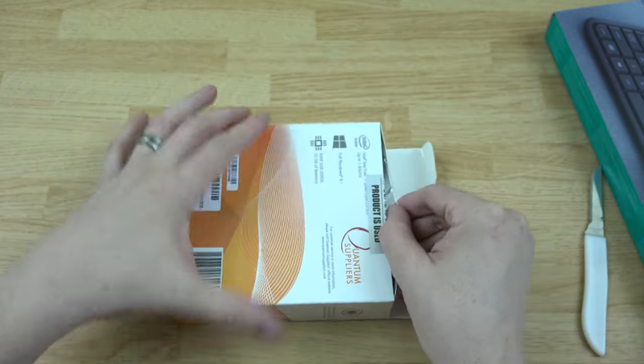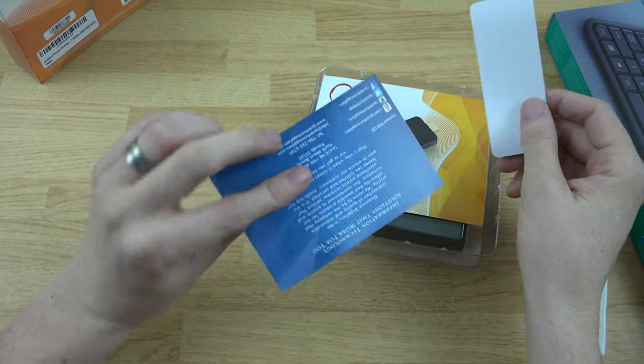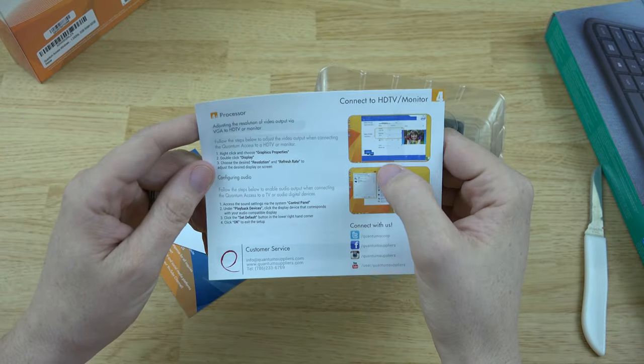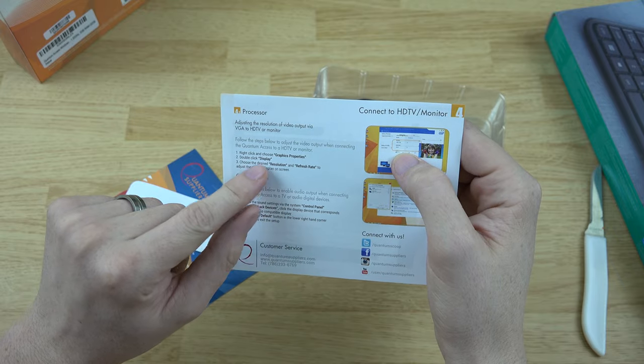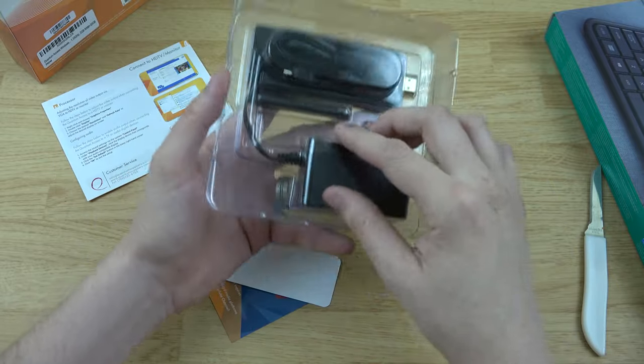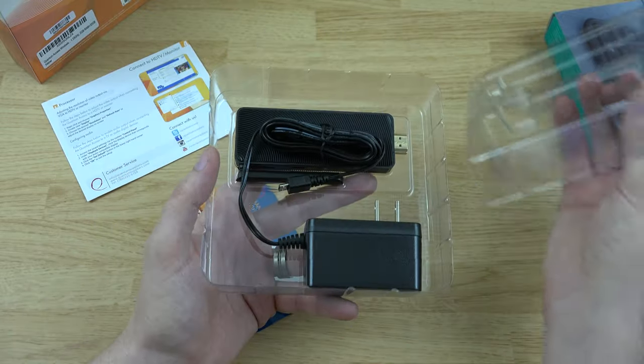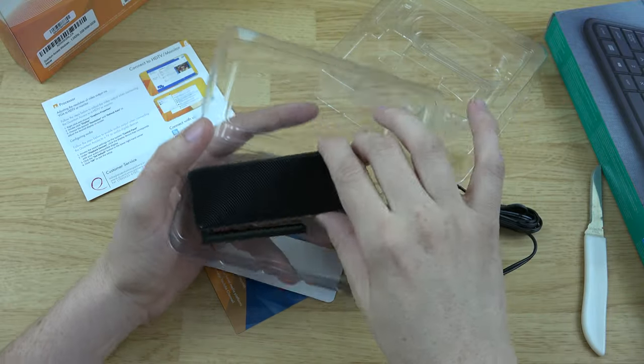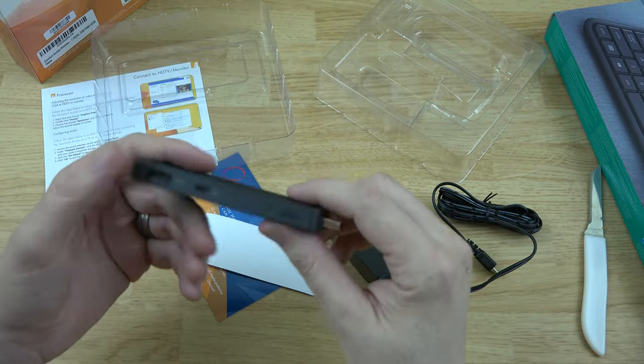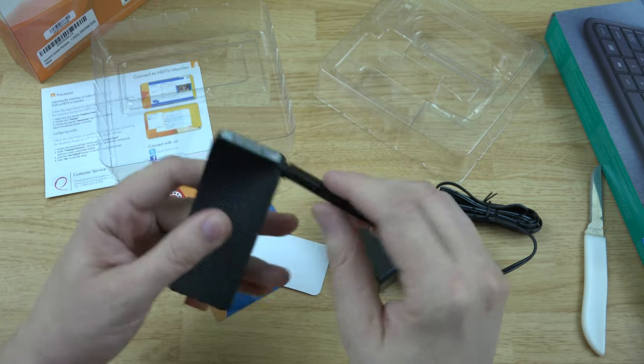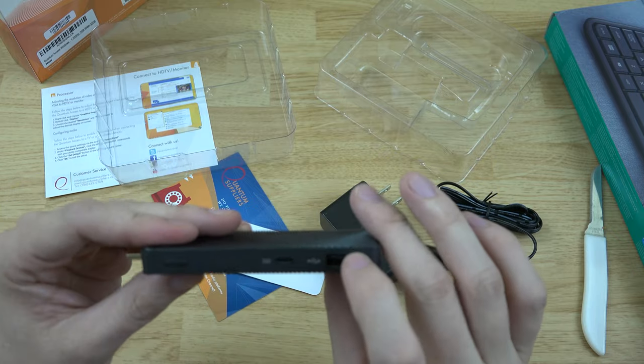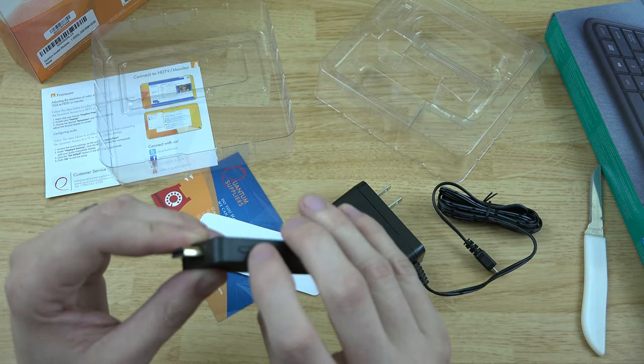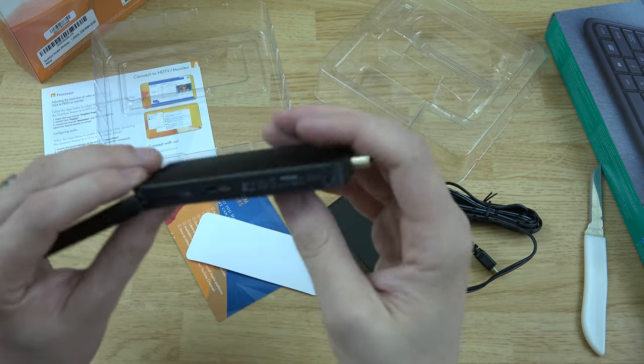So we've got some stuff here and we've got some user manuals here, adjusting the resolution, click graphics property, display resolution and refresh rate. Very simple packaging, look at this. You've got the power supply here, you've got the actual computer. It has a Wi-Fi antenna on it which is cool, I like that it has this because you're gonna get better range with this than you would without it. You've got a full USB port, you've got your power there, a button of some sort maybe to reset it or power it on or something.